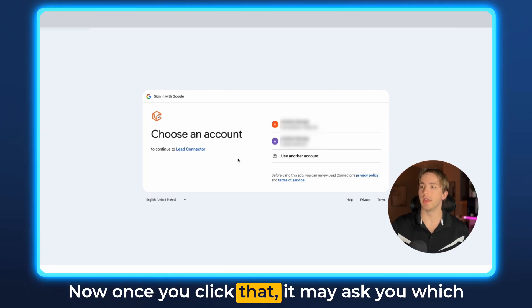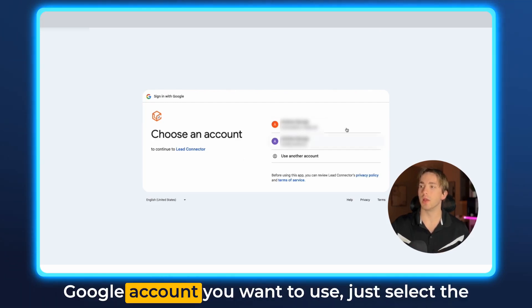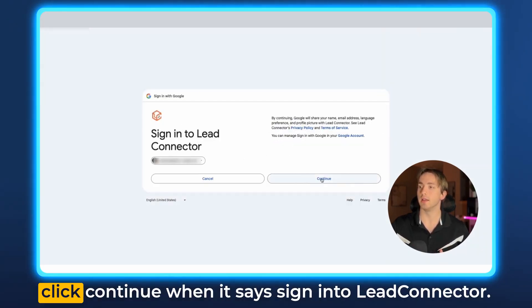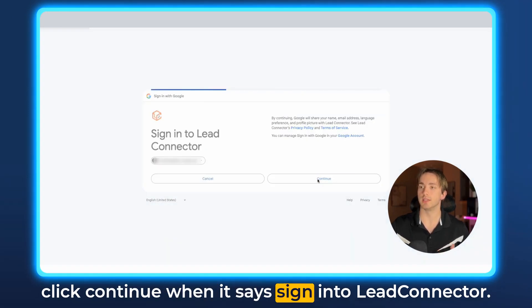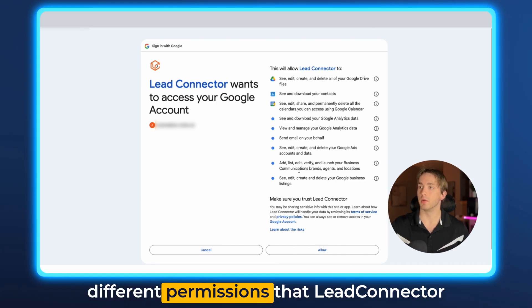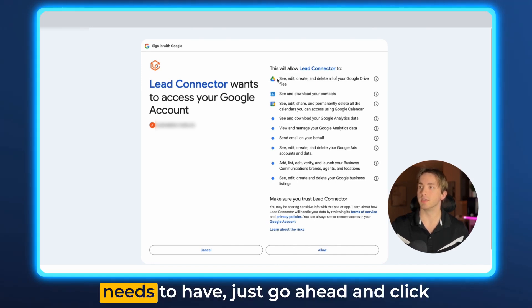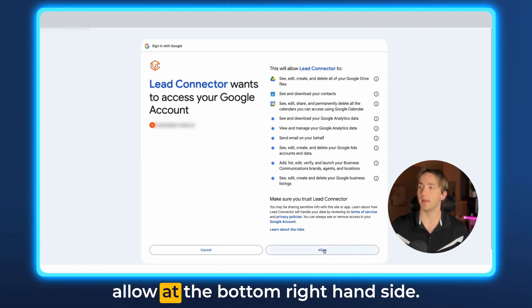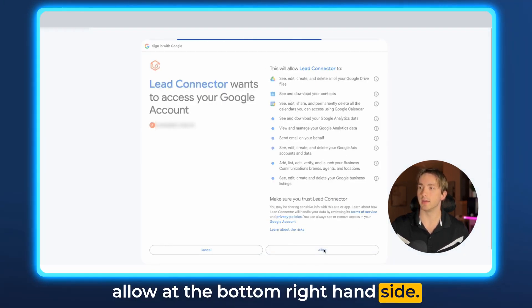Now once you click that it may ask you which Google account you want to use. Select the Google account you would like to use and then click continue when it says sign into Lead Connector. It'll give you a notification of all the different permissions that Lead Connector needs. Just go ahead and click allow at the bottom right hand side.